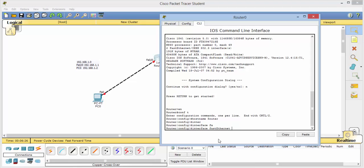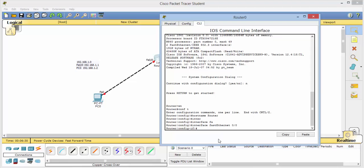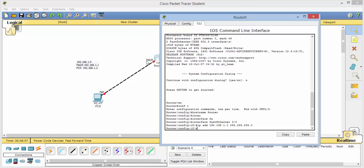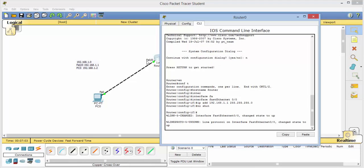So I typed INT and hit tab and that gave us interface. FA will give us fast Ethernet 00 and hit enter. And notice we are now in the interface configuration mode and we want to assign that an IP. So IP ADD will give us IP address 192.168.1.1. Remember we're working right here. And we will use the mask of 255.255.255.0.